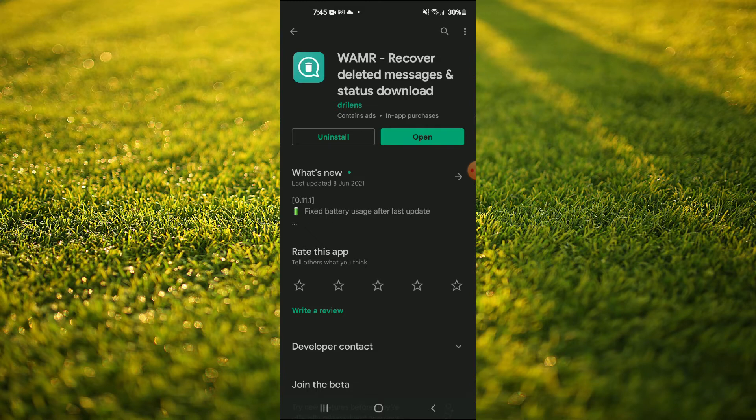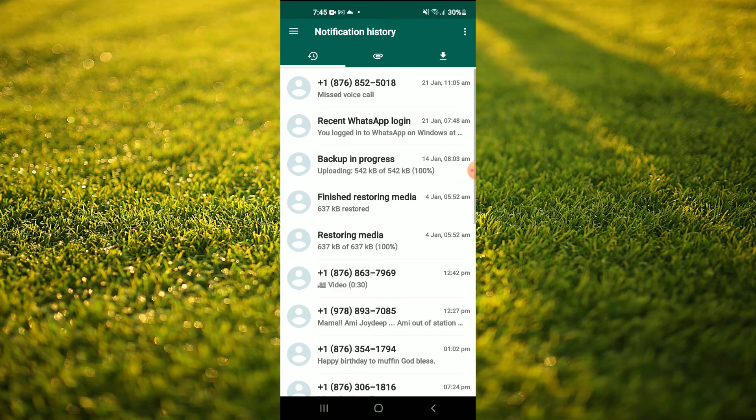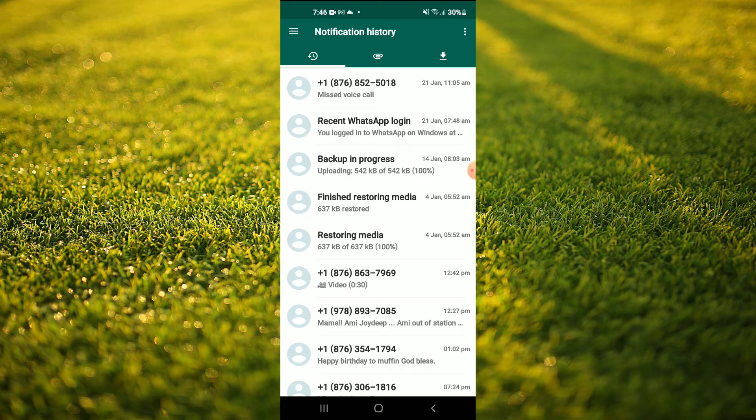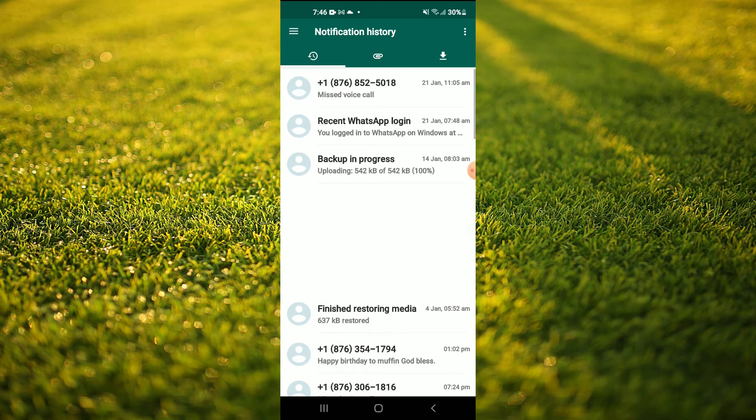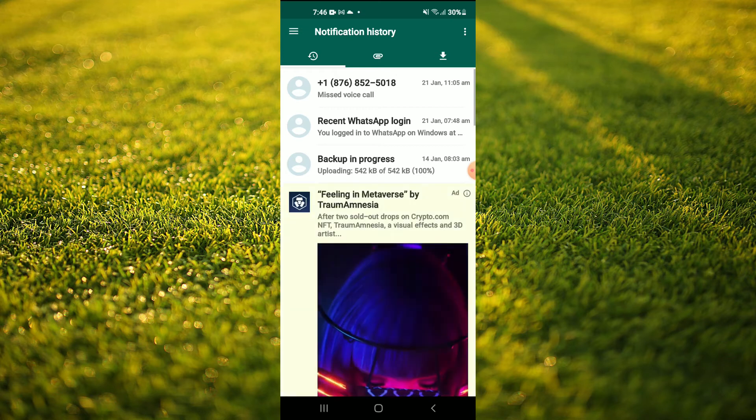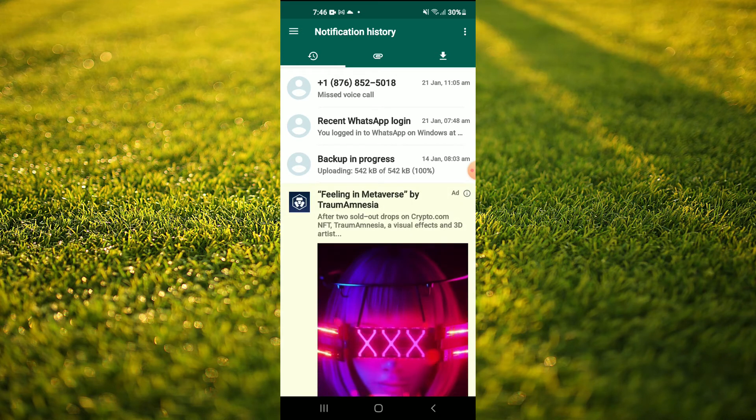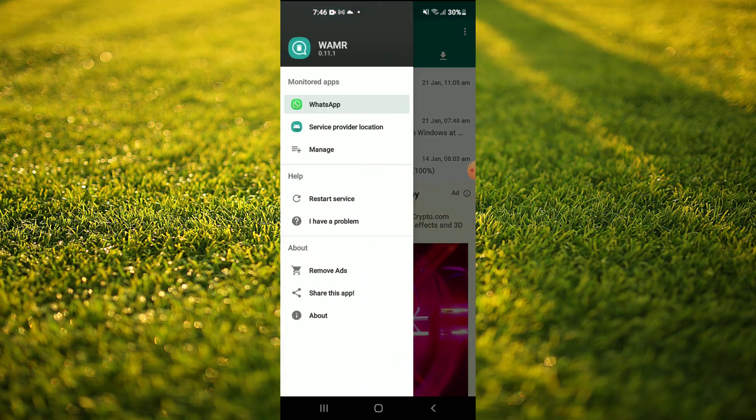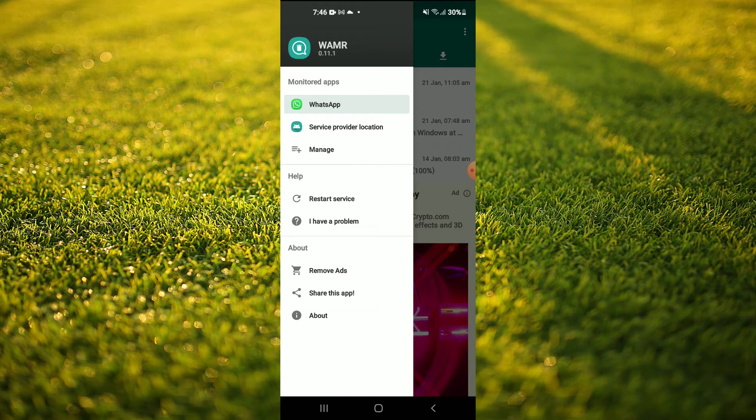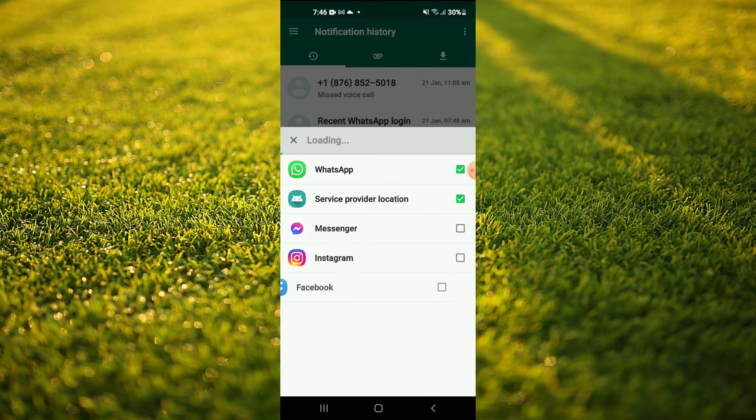After you have downloaded the app, you're going to tap on Open and you will grant WAMR access to all of your WhatsApp by simply tapping on the three dashes in the top left hand corner and you'll select Manage.